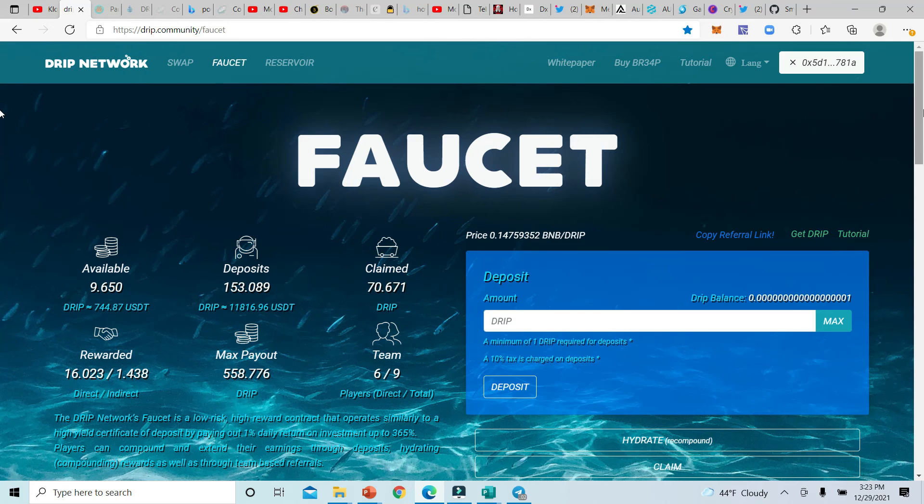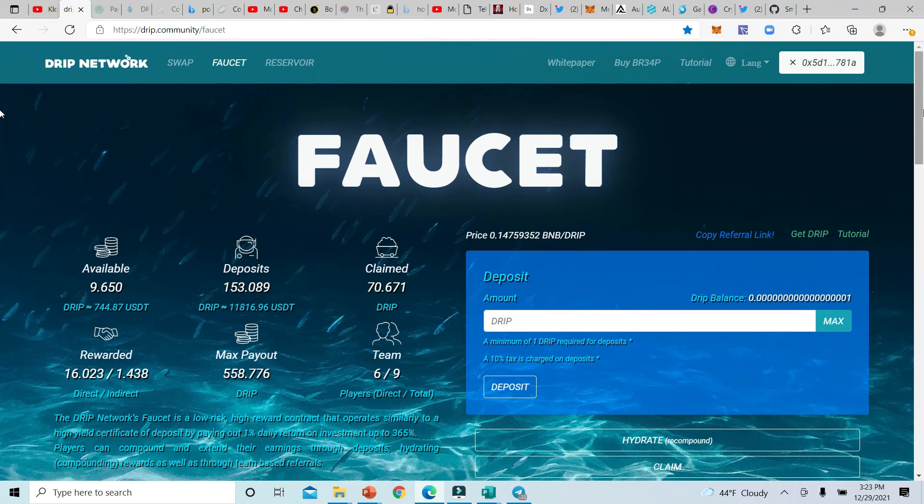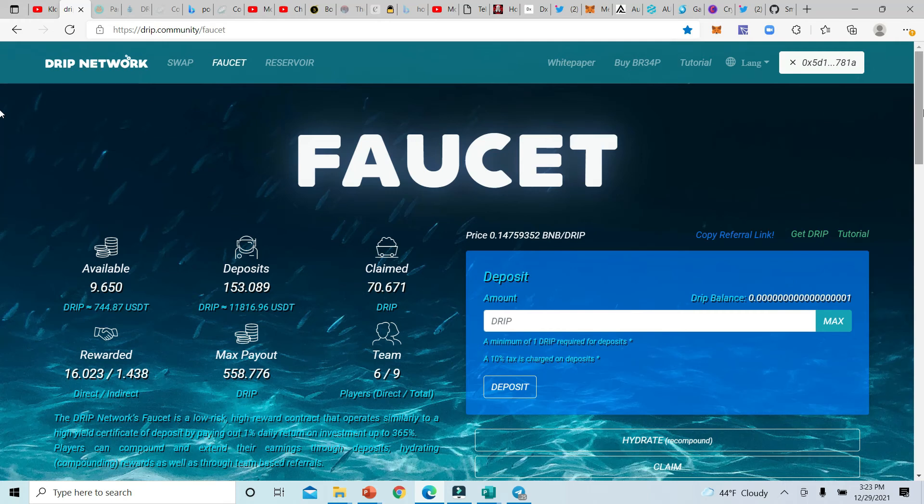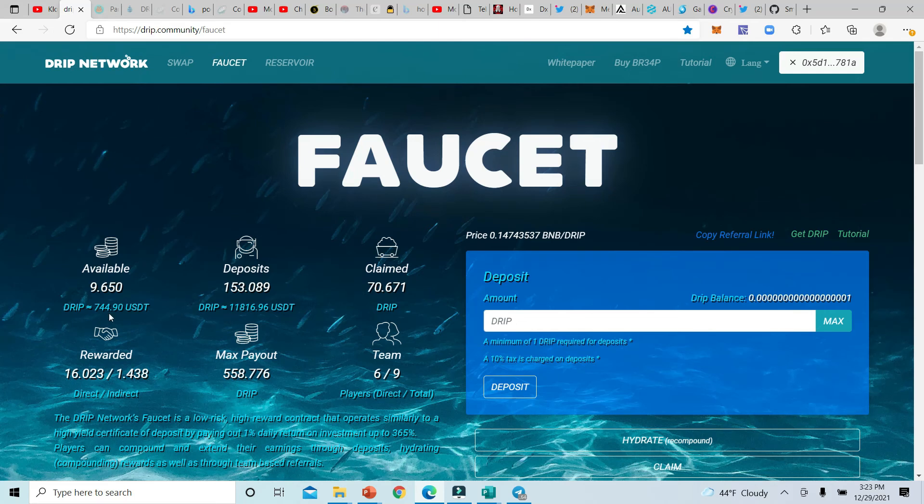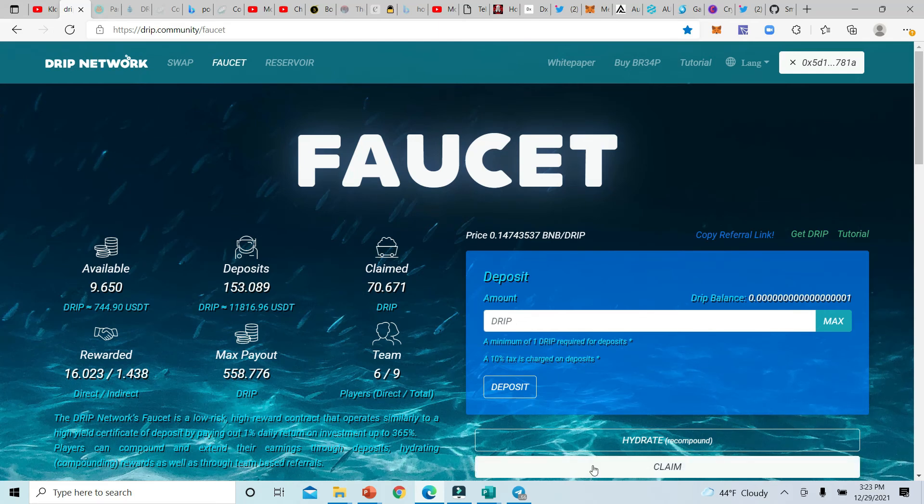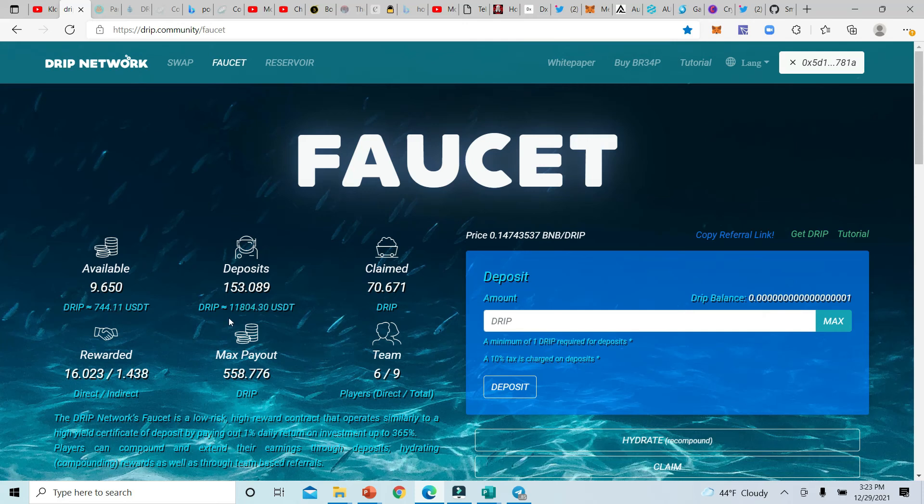Let's talk about Drip really quick before we go. We're talking about the faucet. If you don't know about the Drip Network, this is a platform that gives you 365% of your Drip coins back at one percent a day. We know that this platform is awesome because it has the ability to compound your interest. So you have a choice between taking your available balance, which is the 744 right here. I can even claim this right here, or I can hydrate it and put it back into my deposits in order to increase my max payout.